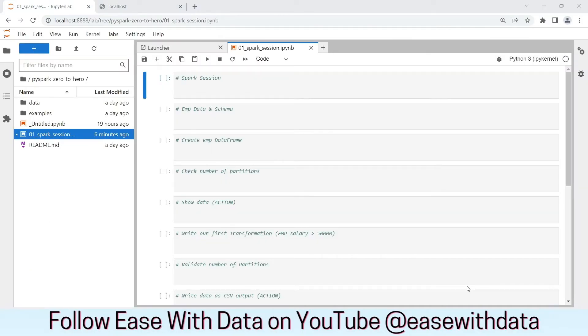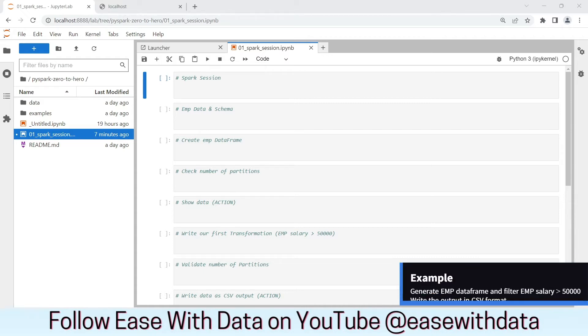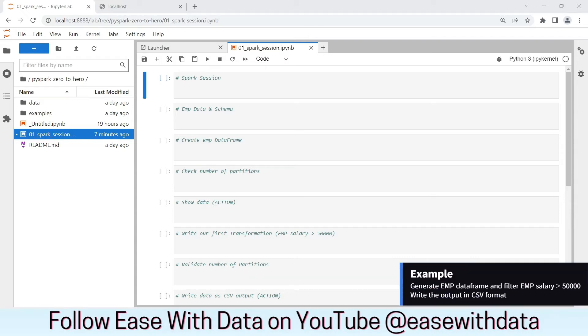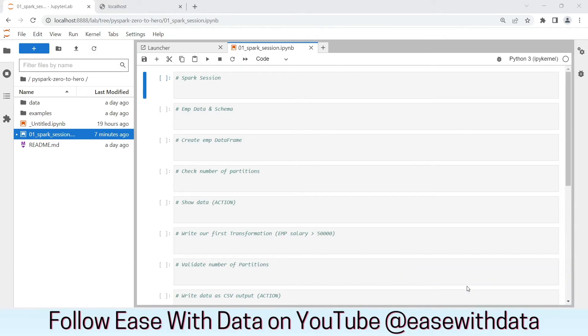This is my JupyterLab environment. I will write code in Jupyter Notebooks. I prefer Notebook for now so that we can run each command individually and understand what is happening in background. For today's example, we will generate an employee dataset and we will filter out employees having salary greater than 50,000. Then we will write the dataset in form of CSV into our output location.